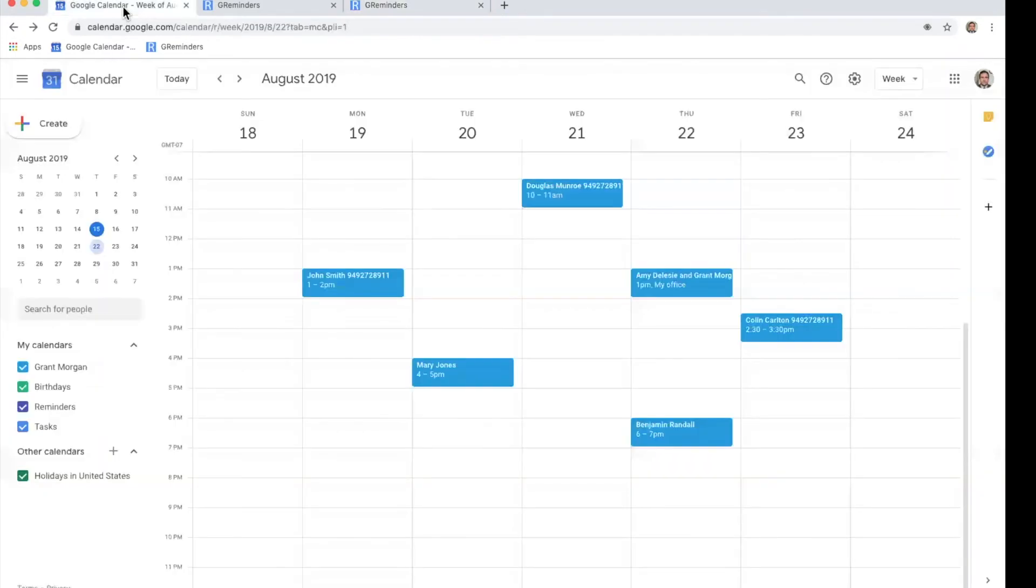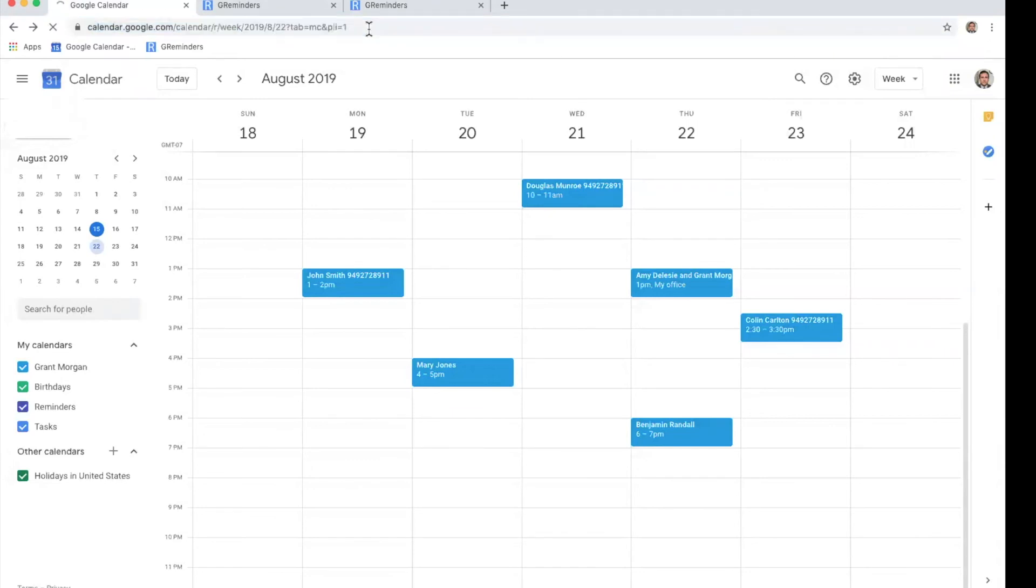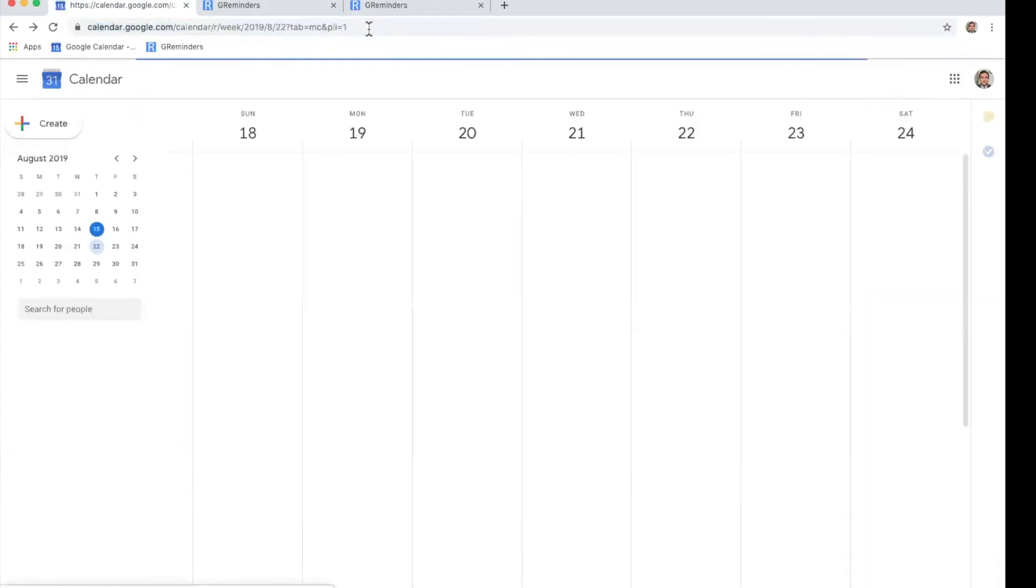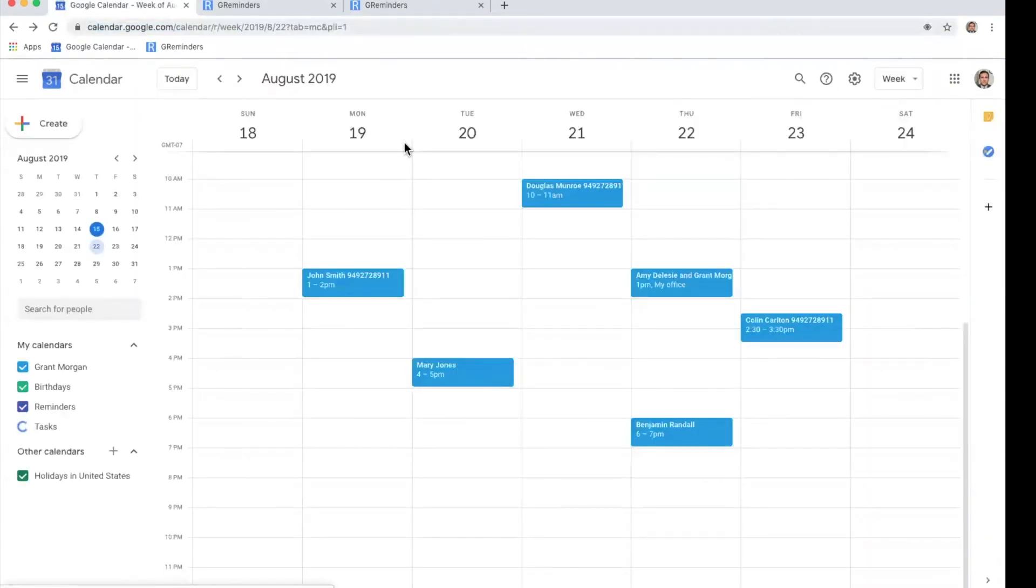Their appointment will be confirmed. And now, if you see we go back to Grant Morgan's calendar, we can refresh this page. You can see that here is our appointment that we just scheduled.